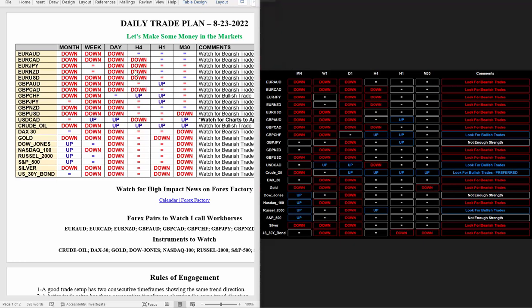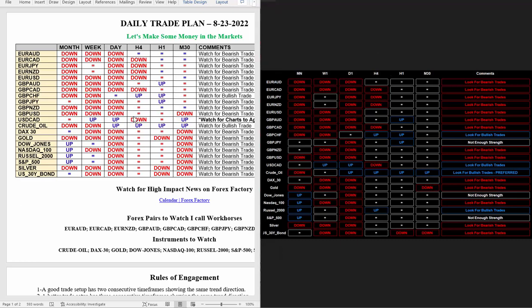This is subject to human error, whereas this one here is programmed so you don't have to do any of the thinking. All the trades I've taken were directly from the daily trade plan. I was looking at both because I'm trying to run a comparison.